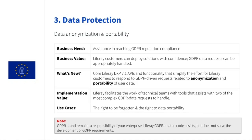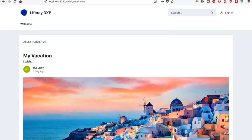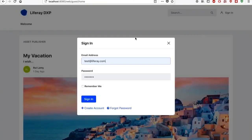So again, let me jump into the Liferay DXP instance to show you how it's done. I will go into a new instance here on new browser. I will connect as not as Rui, but as a new user. So this is the admin user.